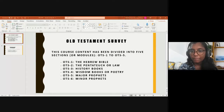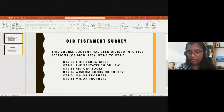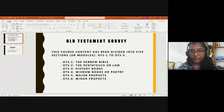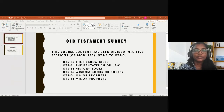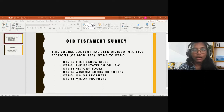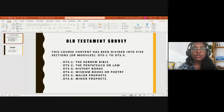We will be using the following textbook — the PDF version which has been shared with you. We would be navigating from each book to book, and we encourage you all to keep your personal Bible and the book throughout the course so that you can study and note down the important points.